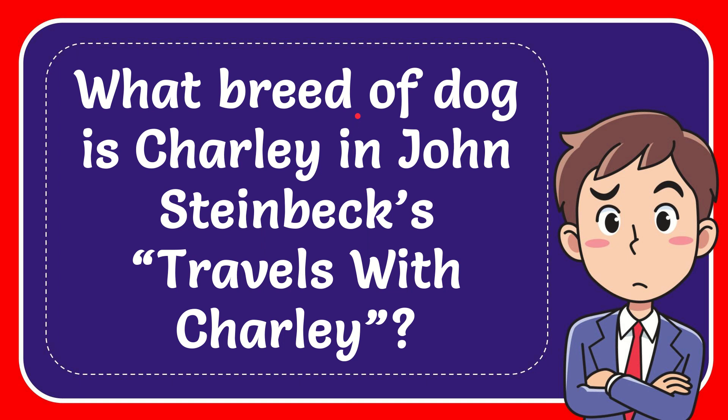In this video, I'm going to give you the answer to this question. The question is, what breed of dog is Charlie in John Steinbeck's Travels with Charlie?